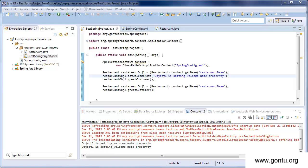Checking the output: for restaurant object one's greet customer function it printed 'object one is setting welcome note property', and for object two's greet customer function it again printed 'object one is setting welcome note property'. Why did it print the value of the welcome note property for object two, which we did not set for it?